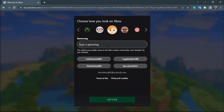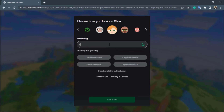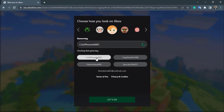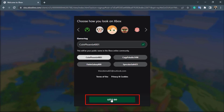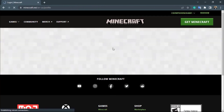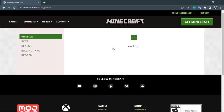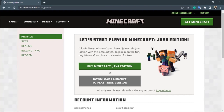Once you complete the puzzle verification, it will ask you to choose a gamer tag. Enter any username you wish, and if that username is not available, you can create a new one. Then choose your profile and click 'Continue'. You will then be redirected to the Minecraft home page.